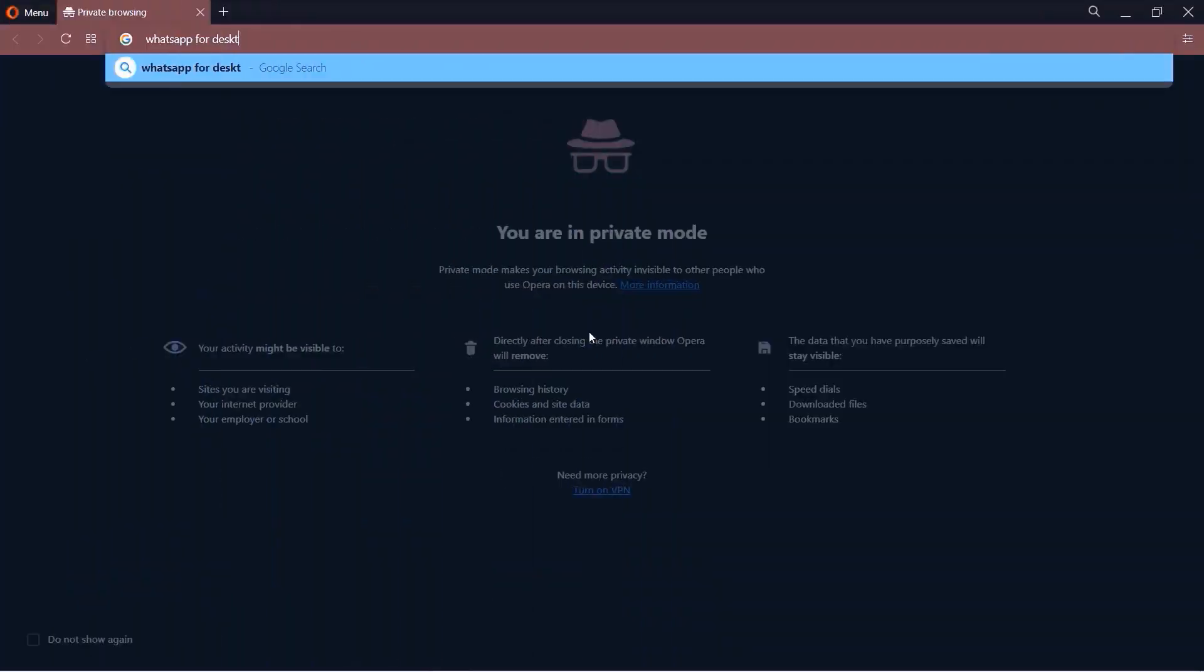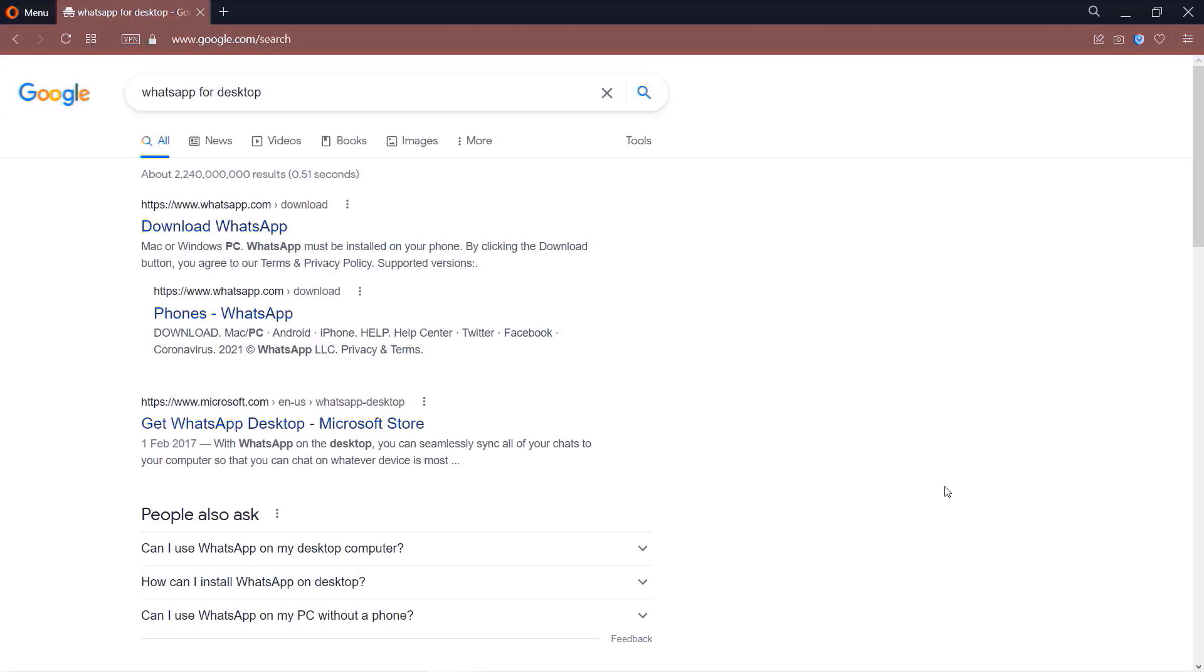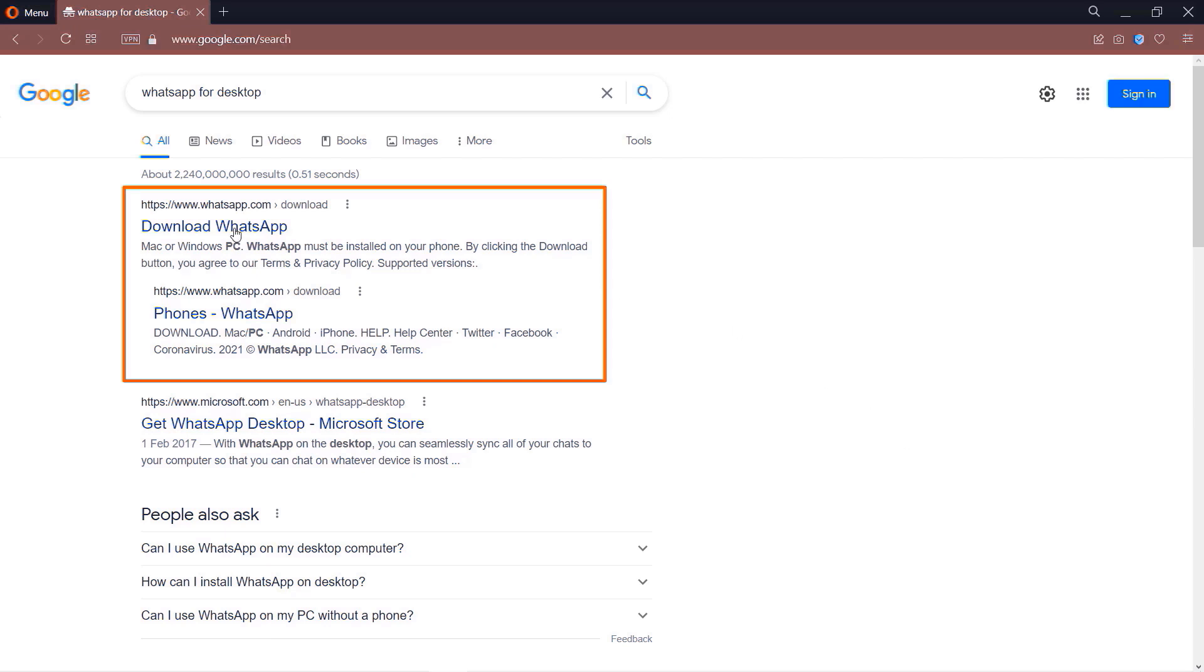What we need to do is go to your browser, go to Google, and search for WhatsApp for Desktop. The first result should say Download WhatsApp, and you should double-check that it is from whatsapp.com. Simply click on it to open that website.